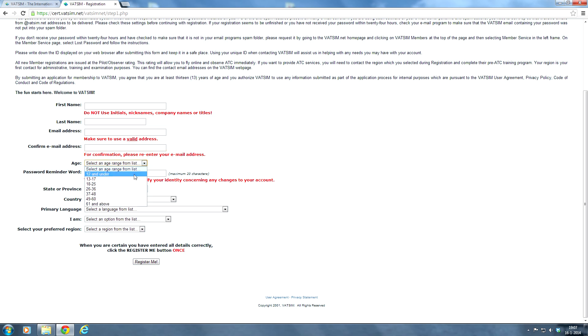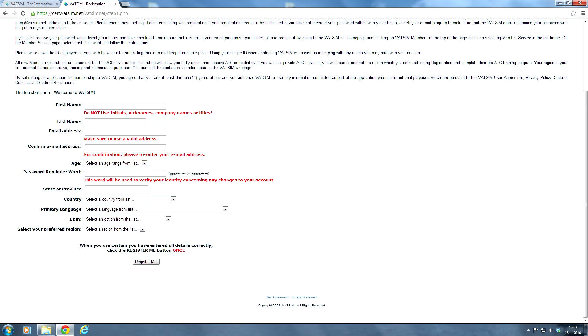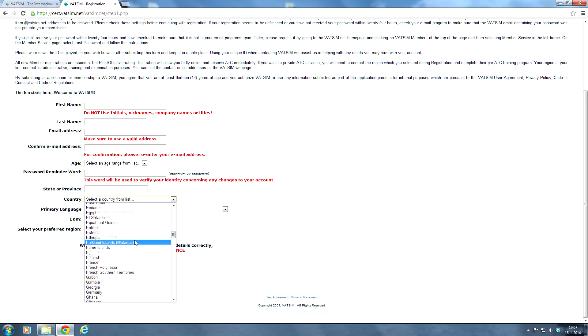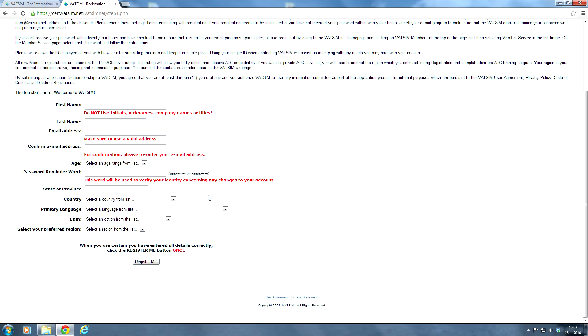Select your age. 12 and under, of course, won't work. Because you need to be at least 13 years old. And select the age group here. A password reminder word. Simply a reminder word for your password. In case you forgot your password and you need to reset it. State or province, your country. Make sure you select your correct country right here.